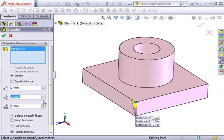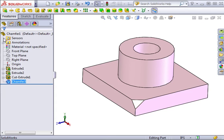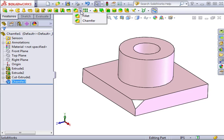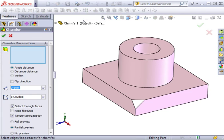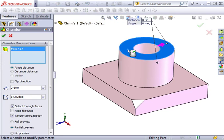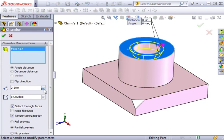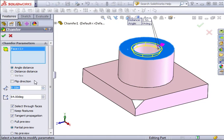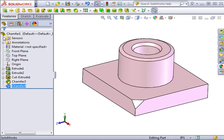At first glance it appears nothing has changed. I do see the addition of the shell in the feature manager, but the model appears identical. That is, until we take a look inside. Let's switch to a wireframe display. Now you can see the difference. We have a half-inch thick cylinder with the center completely removed. Now let's take a look at the other options we have. If I hold my cursor over this window, you'll see a pop-up message that says, Faces to remove. By selecting a face into this window, I'm telling SolidWorks that I want to get rid of that face once the part is hollow. And this is the result.